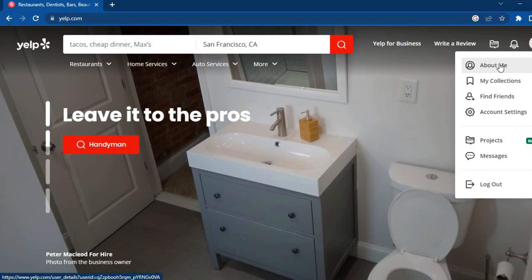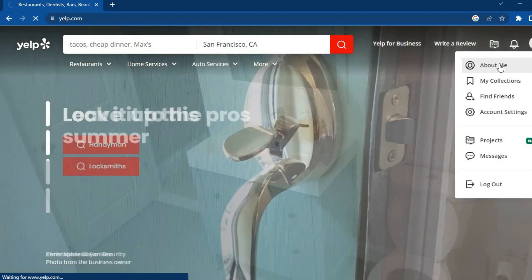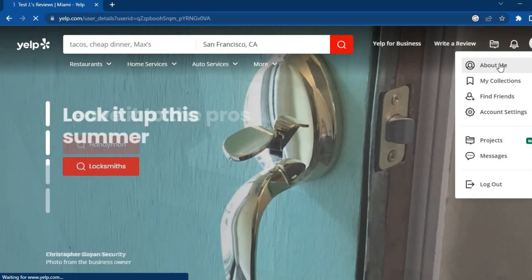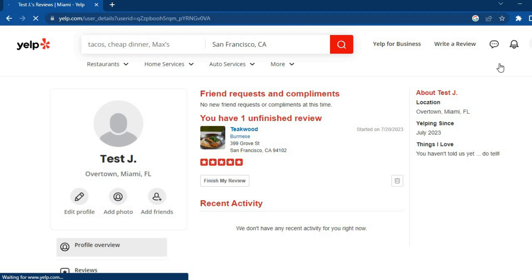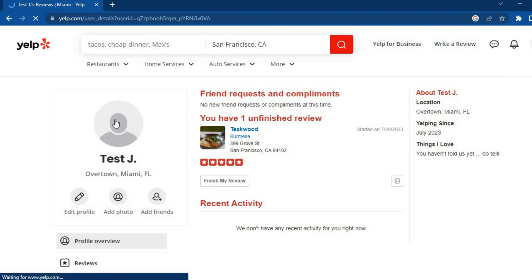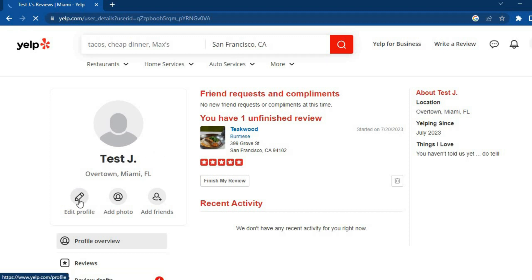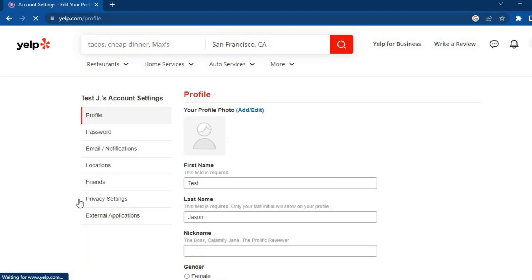Then you are going to tap on About Me. After you have tapped on About Me, you will be redirected to this page. On the left-hand corner you are going to see your profile pic, then you are going to see your current name and location.